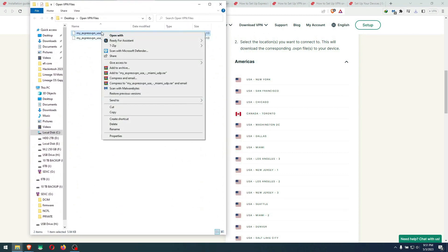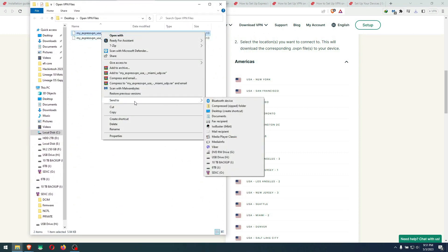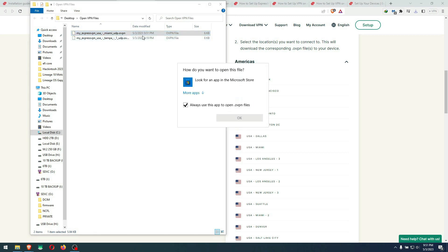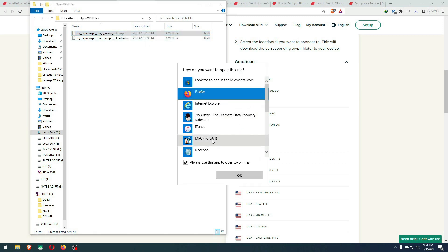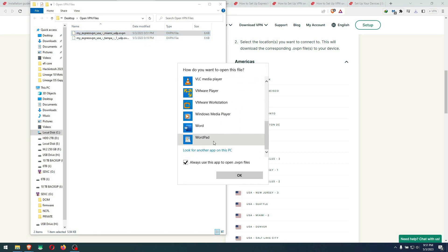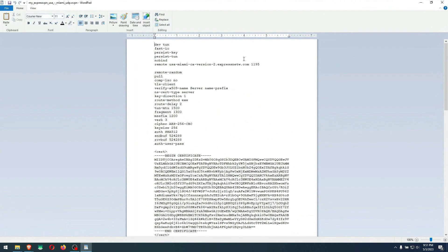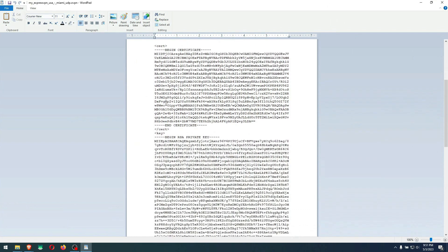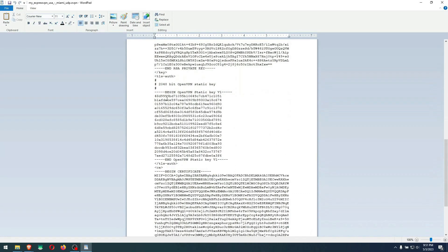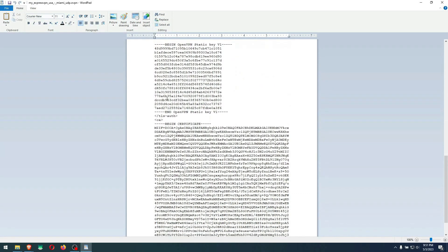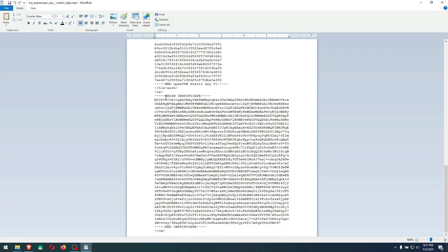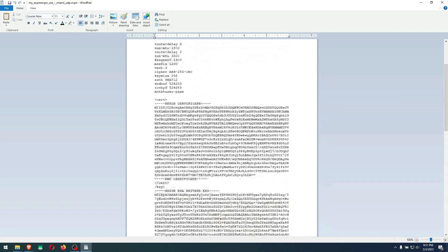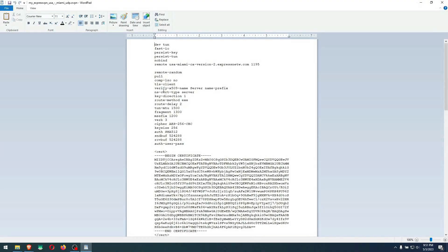Right click, open it with a text editor. Click open with, look for apps. Wordpad would be good enough. Here you have the remote random. It has the keys and all that stuff inside, and you have the certificates. So you don't need to upload the keys and certificates separately.